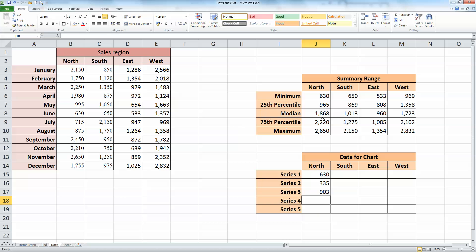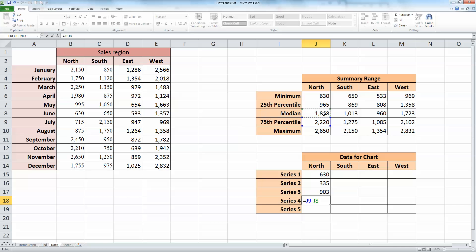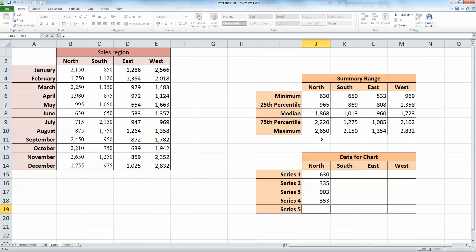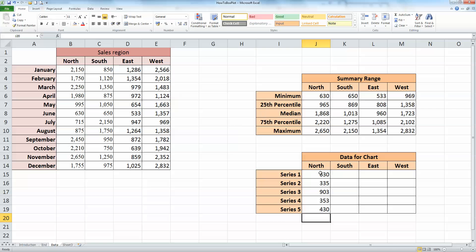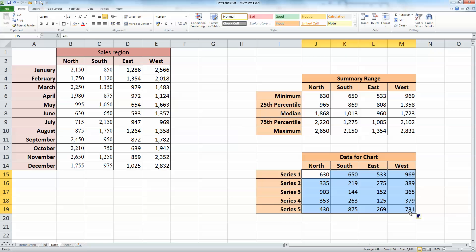The next one, I hope you're getting the hang of this, will be the 75th percentile minus the median. So type in equals, 75th percentile for the north, minus the median for the north, J9 minus J8 in this case, and press enter. And finally, in series number five, I need the maximum value minus the 75th percentile. So type in equals, the max value for the north, minus the 75th percentile for the north. And that gives me a range of data here. And as before, I'm going to select all these data formulas here, use the autofill tool to copy those formulas over to the south, east, and western region. And it's this data over here that I'm going to use to draw my chart.